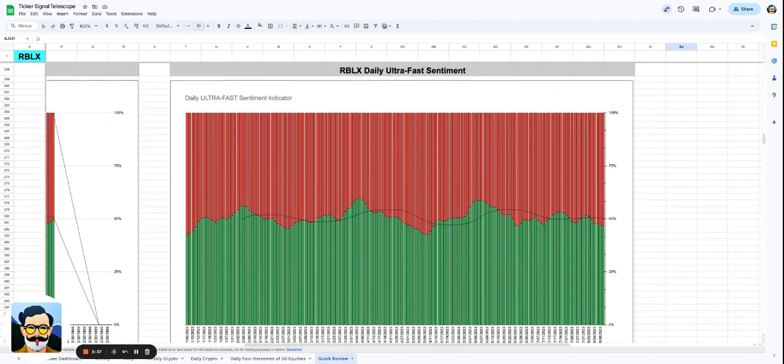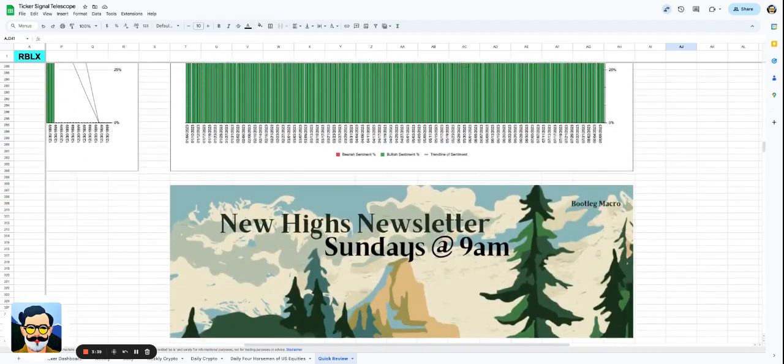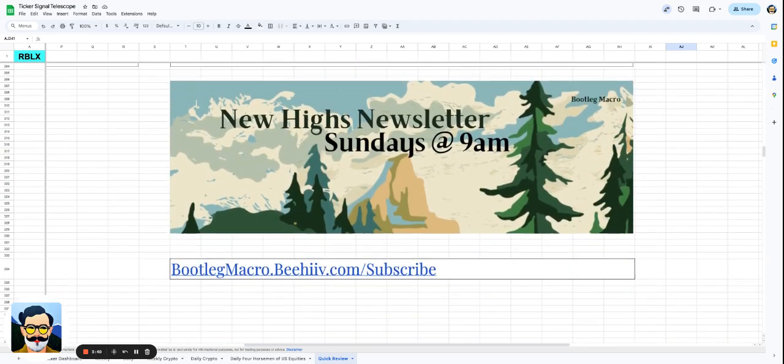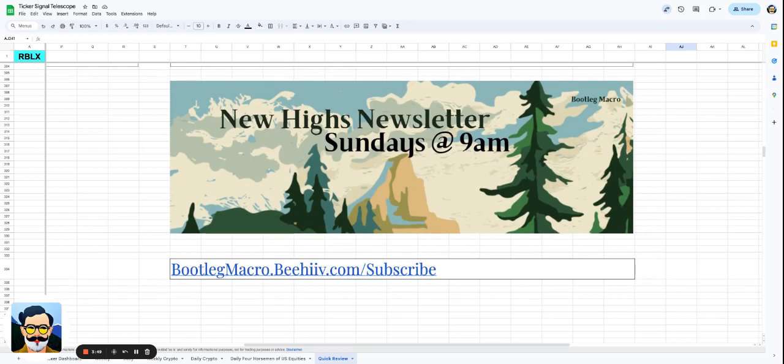Roblox, even on the ultra-fast sentiment indicator, really isn't showing much light. But tell me what you think in the comments below. Are you long, are you short, do you like it, do you love it, is this even a good review? And before you go, subscribe to the New High Notes letter. We give you 25 stocks to your inbox every single Sunday for free that are breaking out, hitting 52-week highs and new highs.